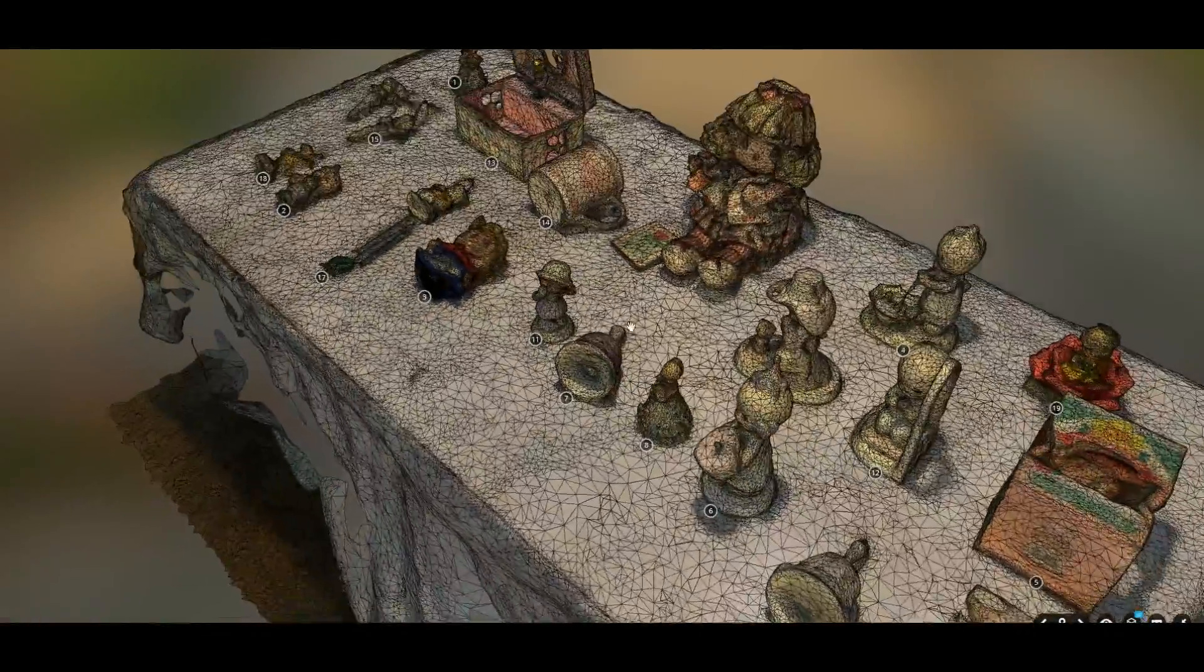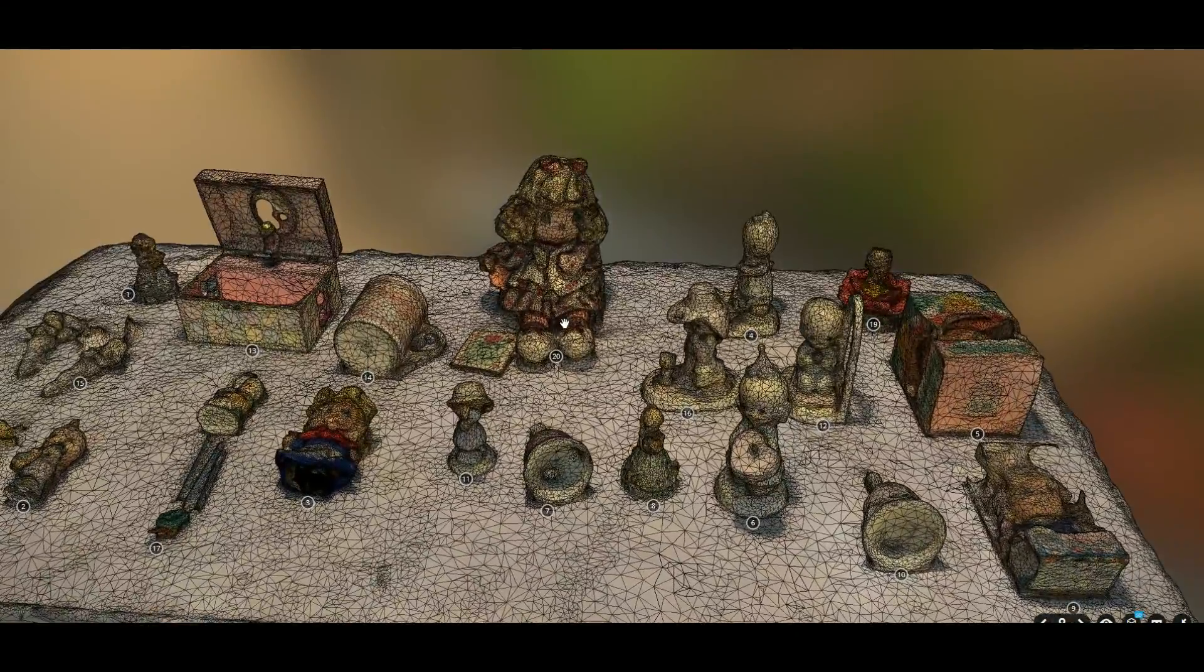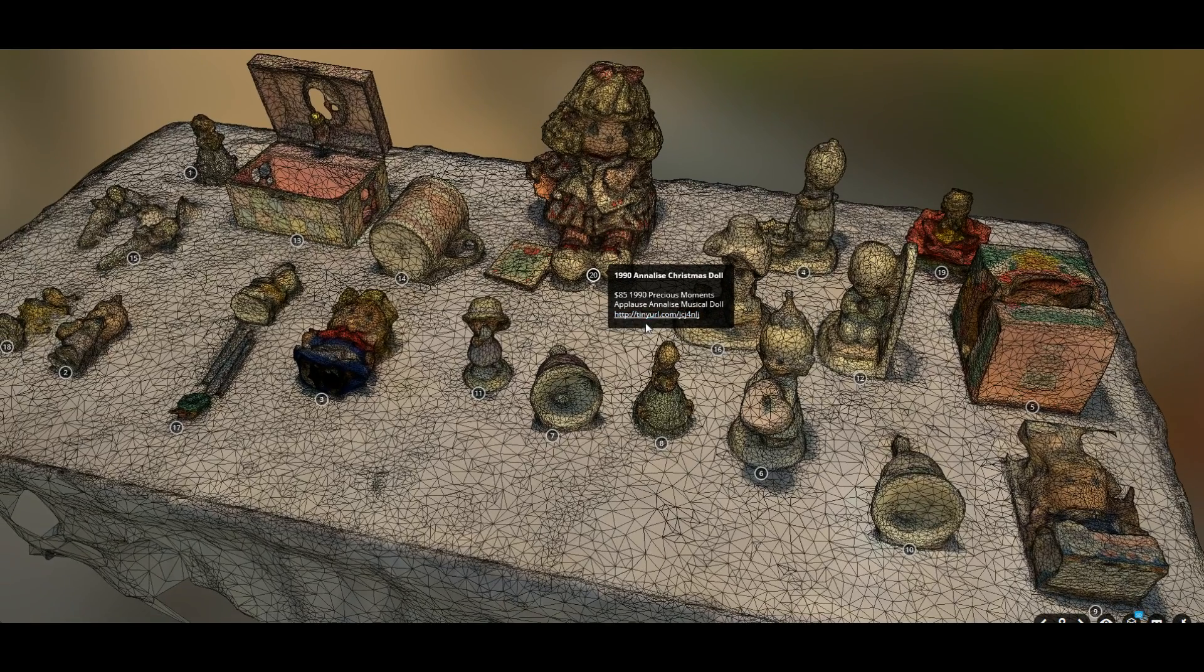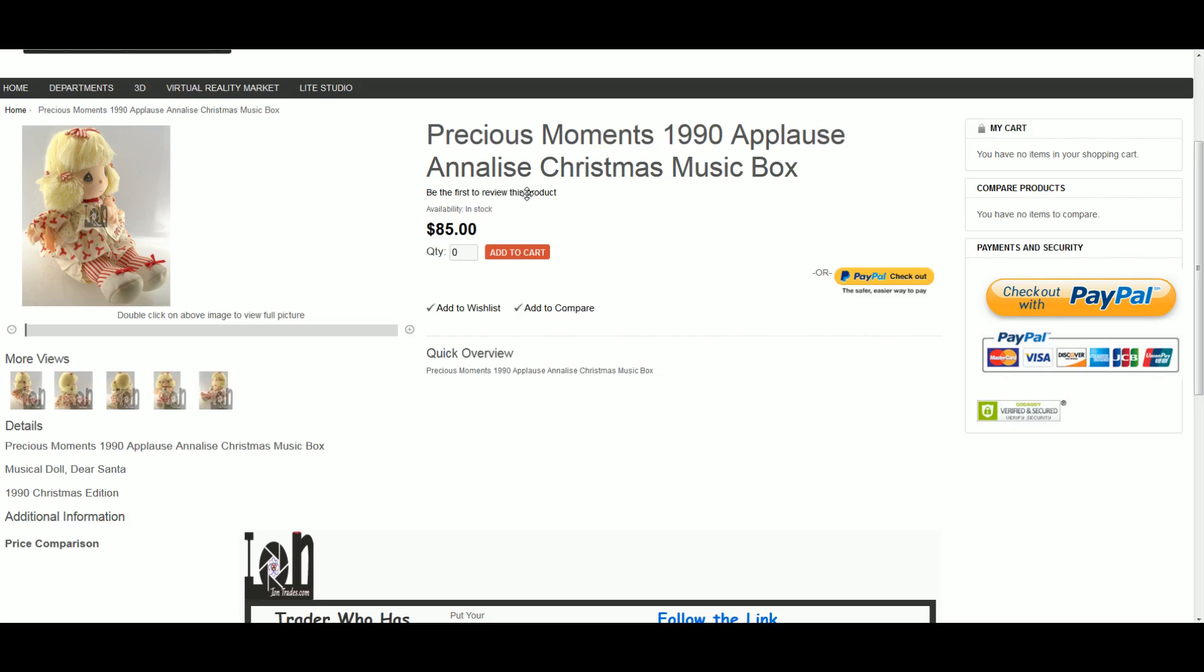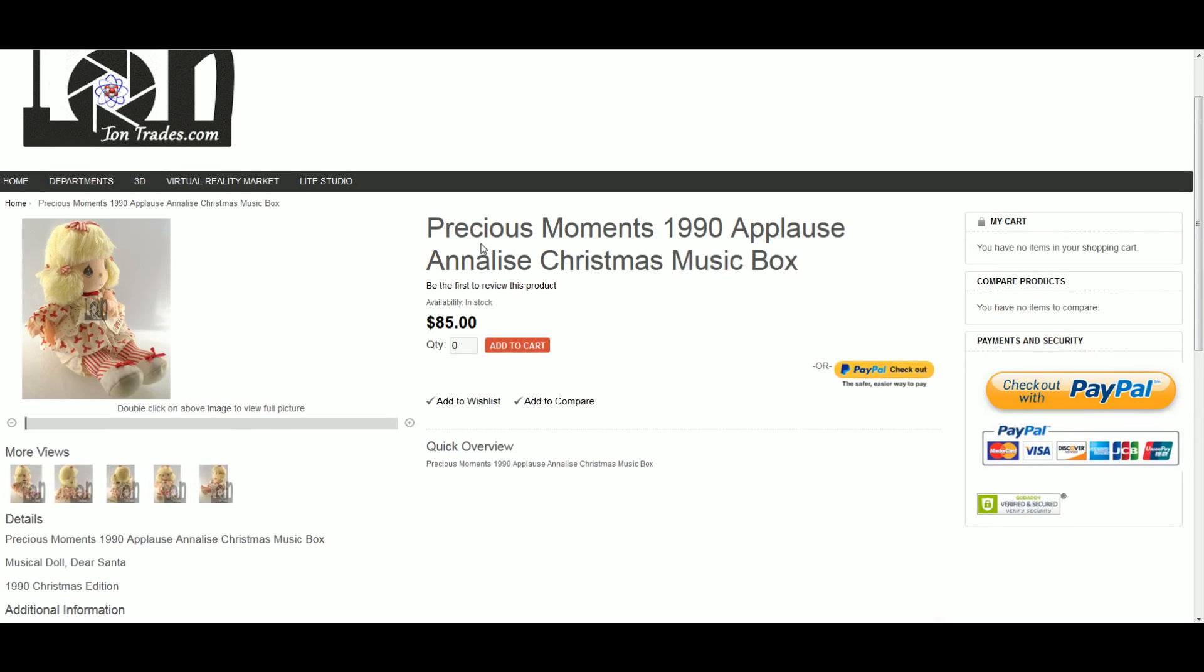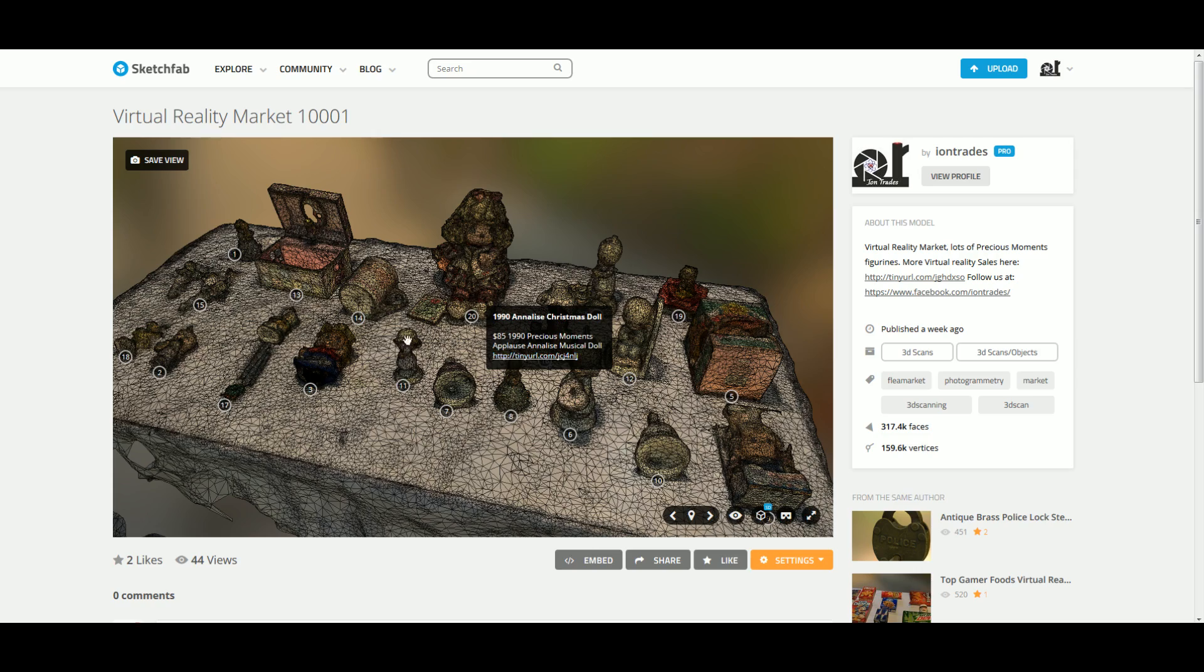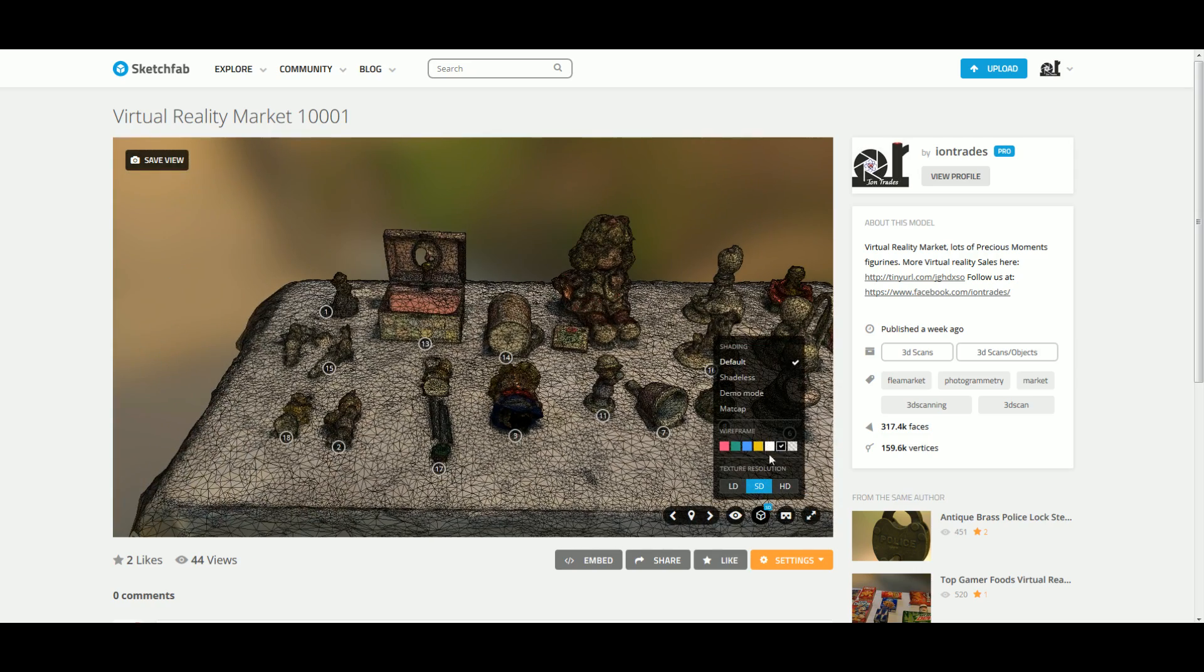Then we did this number here to integrate it with our store. This is still just the earliest iteration of it, but it's got it to where you can click on it and buy it, and it goes to the actual my store page item here. Ion trades. Little glass bells.